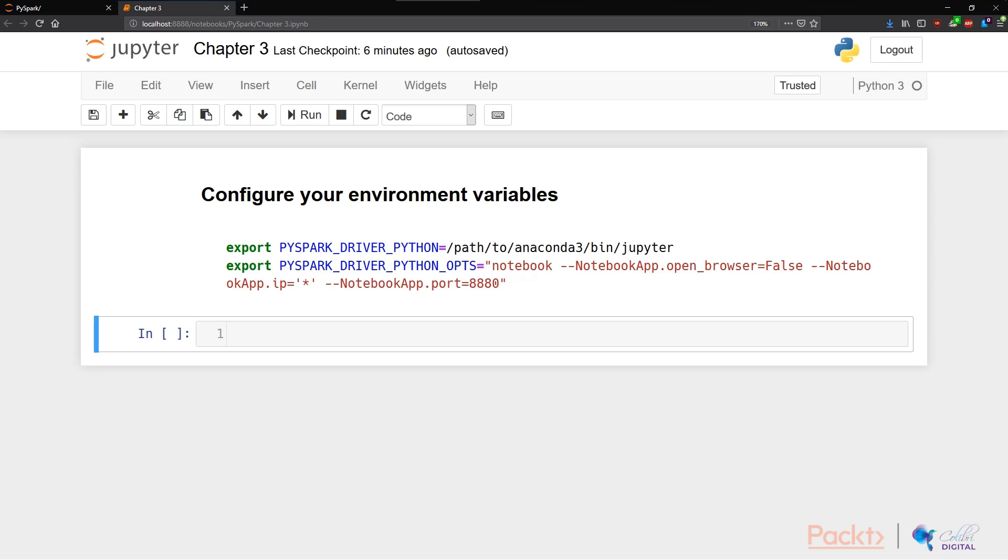The thing that you need to do is create two new environment variables in your environment. If you're in Linux, you can use this in BashRC. If you're like me in Windows, all you need to do is change and edit your system environment variables. Lots of tutorials online on how to do that.